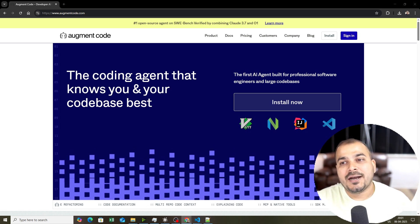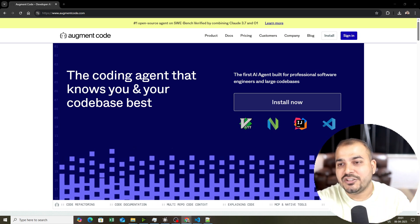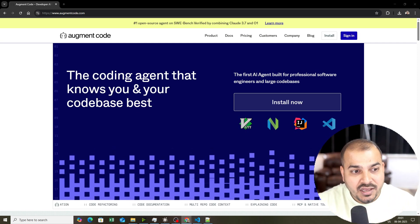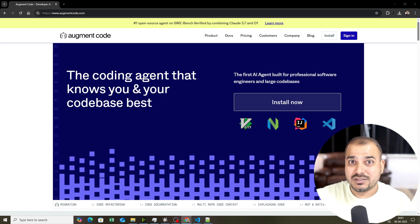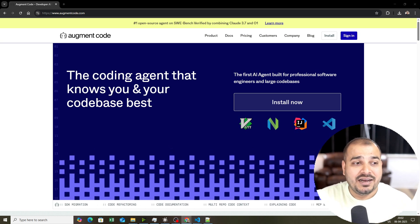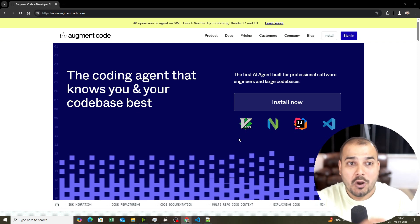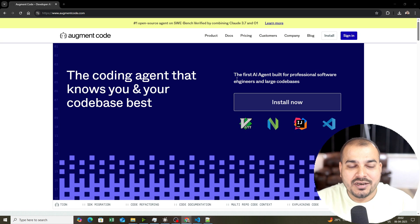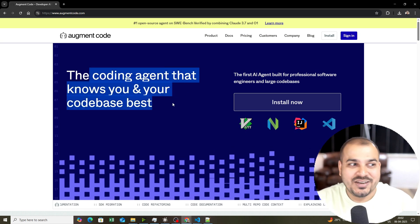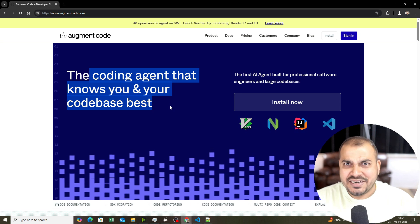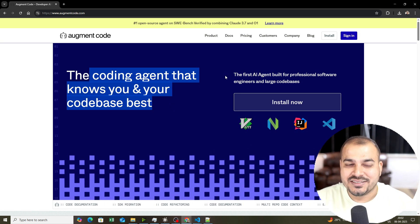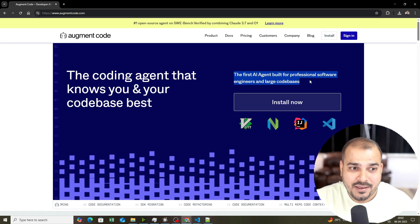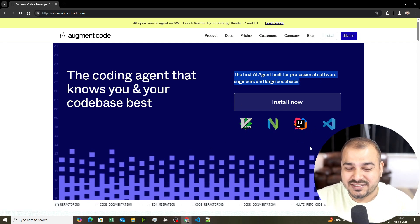This entire platform and its features are built for experienced developers who are specifically working with large code bases. It is fully compatible with VS Code, JetBrains, Vim, GitHub, and Slack. Recently on April 2nd they also launched AI agents. The coding agent knows you and your code base best. It is described as the first AI agent built for professional software engineers and large code bases — you can install it in VS Code and other supported IDEs.